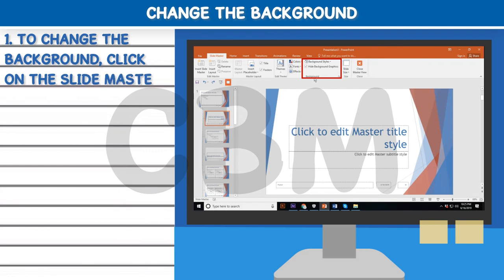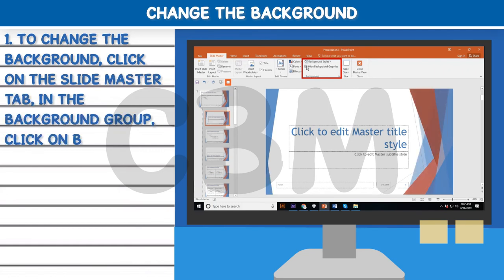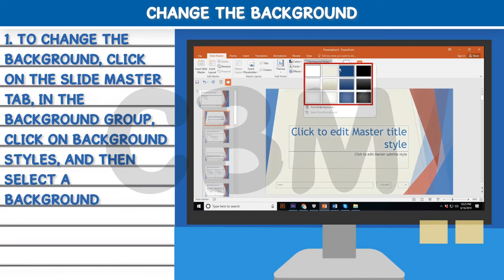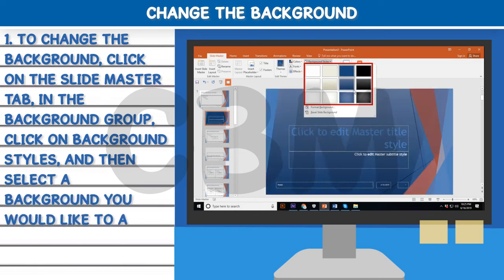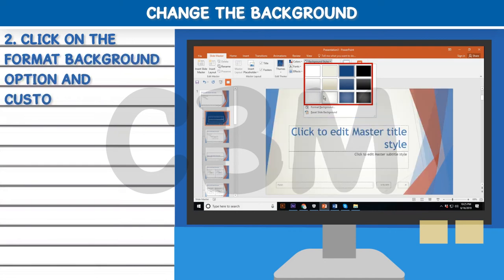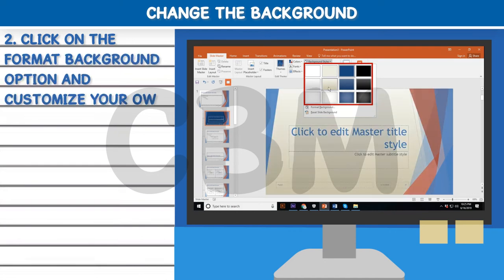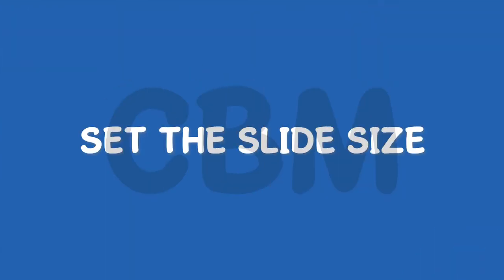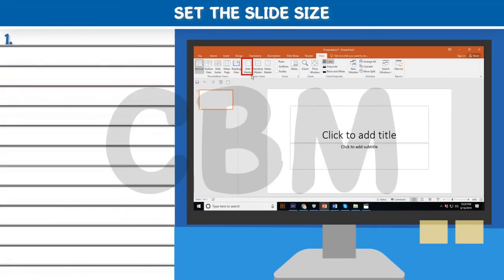Change the Background: Step one, to change the background, click on the Slide Master tab. In the Background group, click on Background Styles and then select a background you would like to apply. Step two, click on the Format Background option to customize your own background.